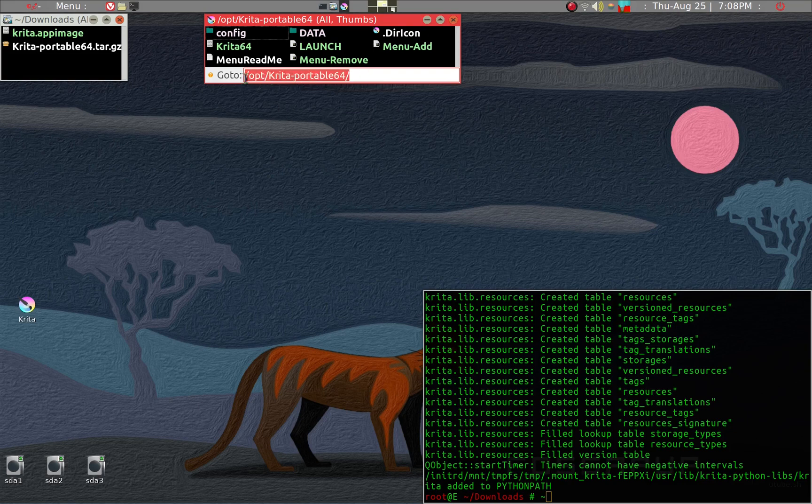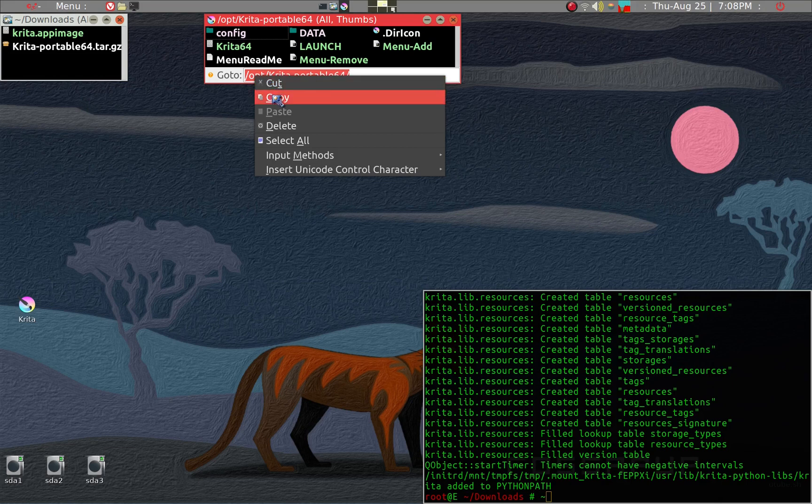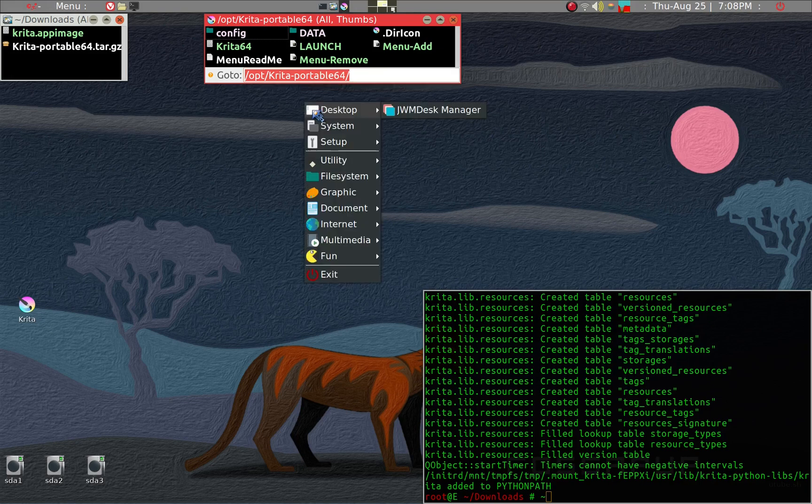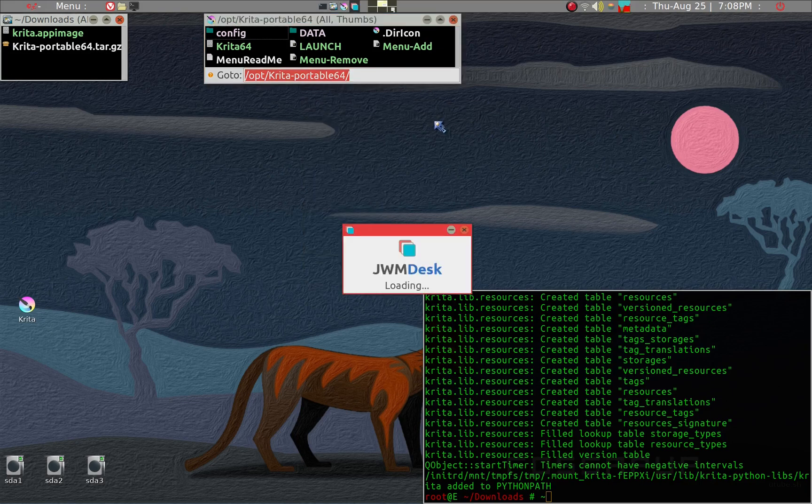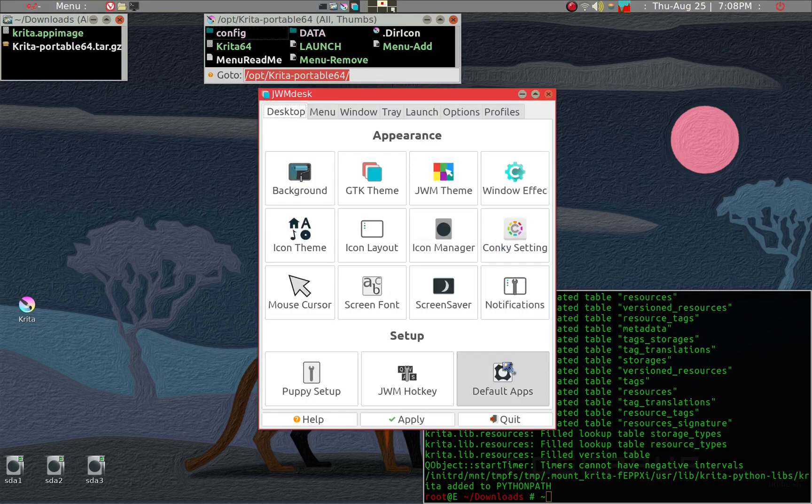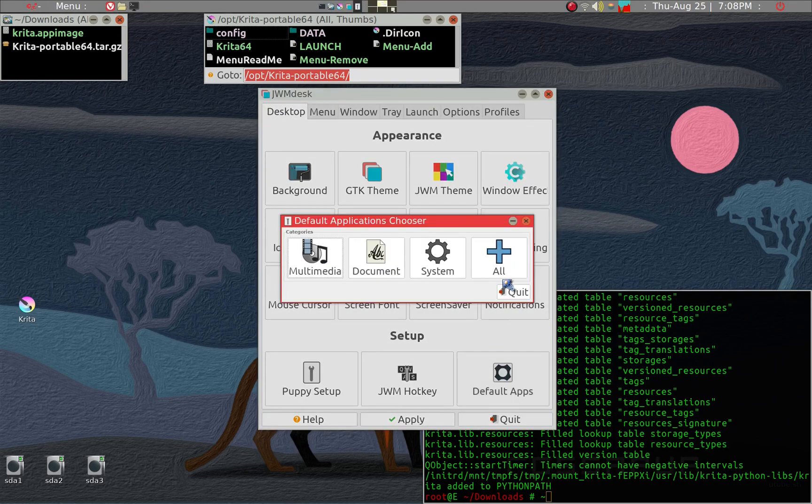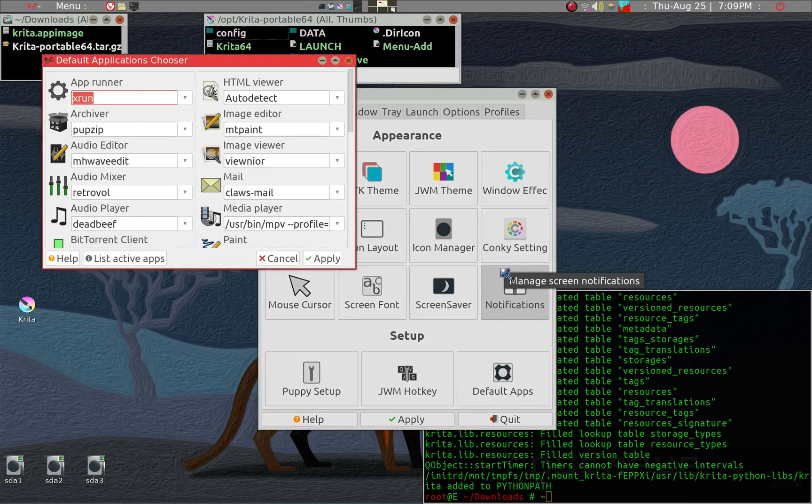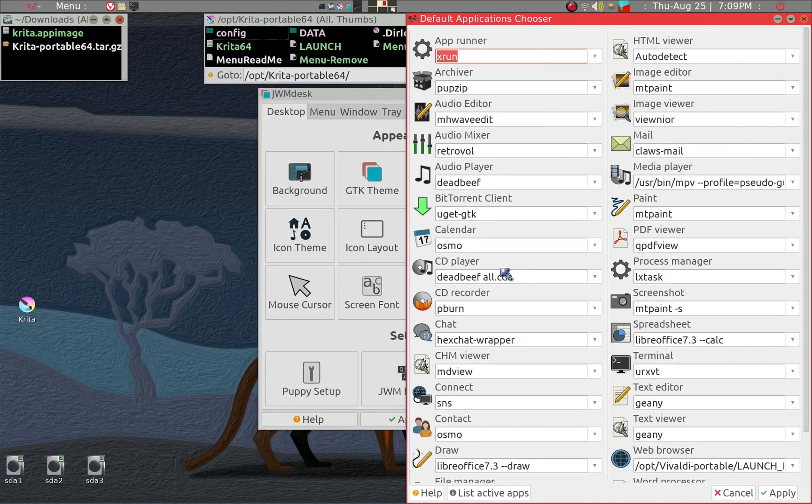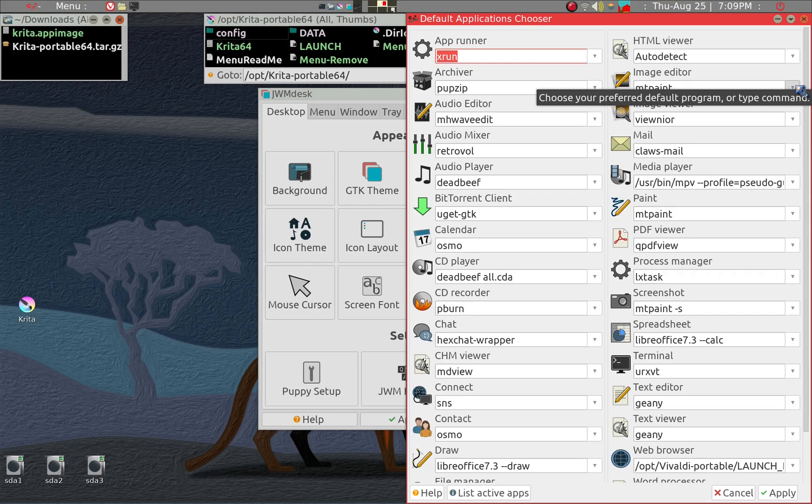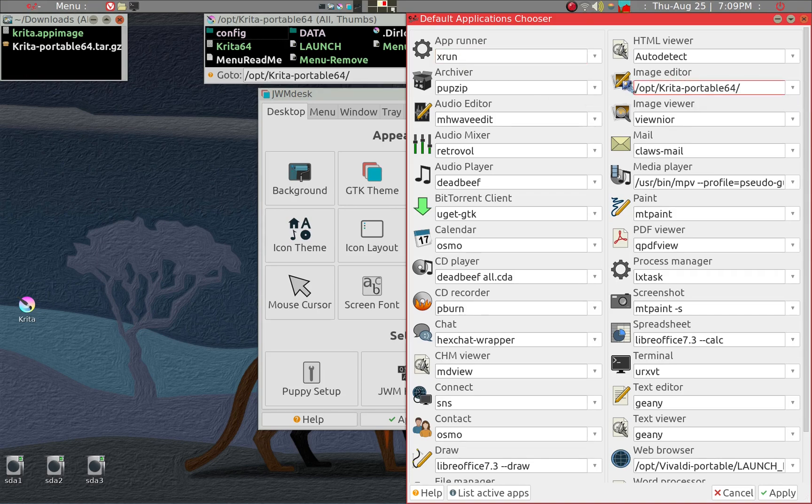This is the path to the Krita. What you should do is go ahead and make a copy. We'll make a slight change in the default application. For example, default application, we want to go to all, and then under image editor, for example, we want to use Krita. You want to go ahead and put in the full path of the Krita and then last launch. The last command is launch.